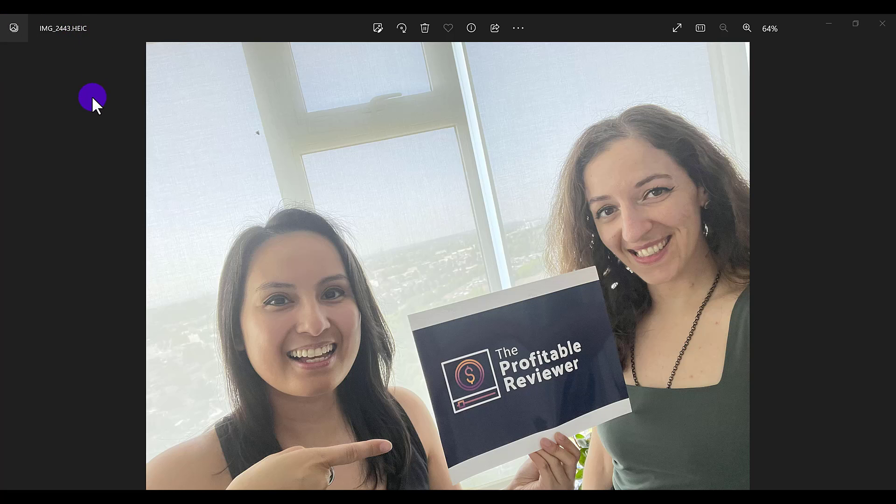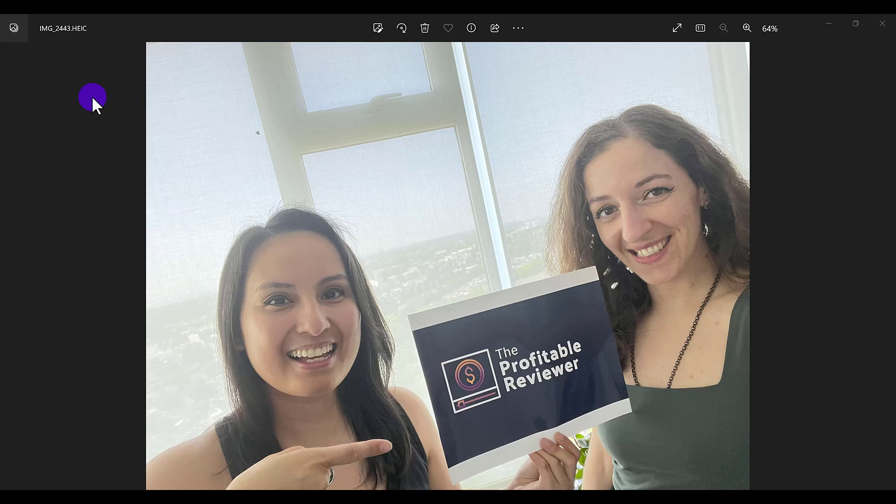Now some places won't accept this if you're trying to upload it on some social media platforms or you're trying to make it as a profile picture. For whatever reason, some places don't accept this photo format. So I'm going to show you two ways how to easily change HEIC to JPEG.